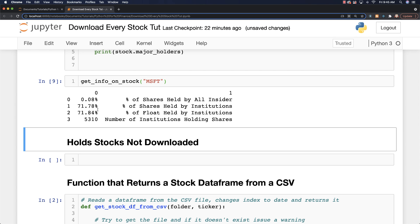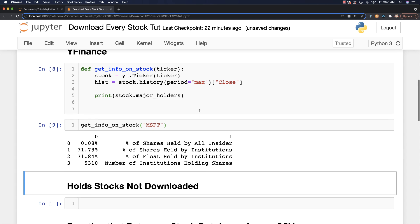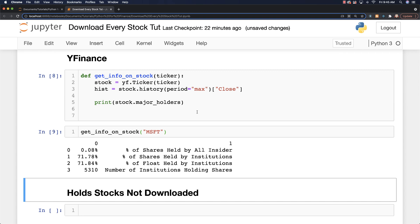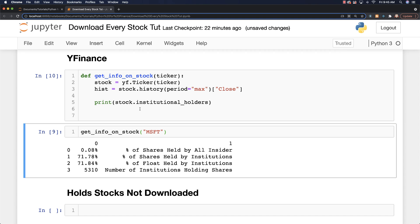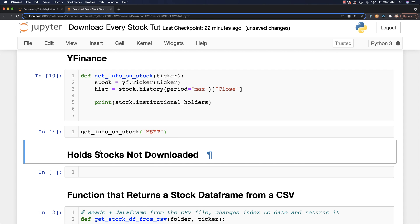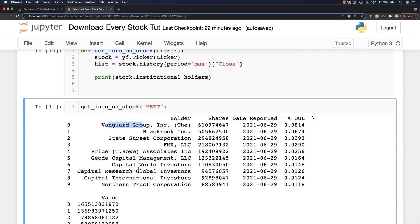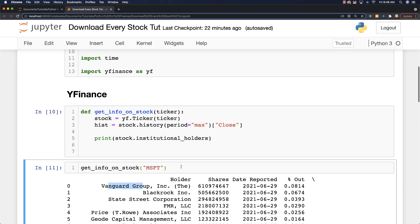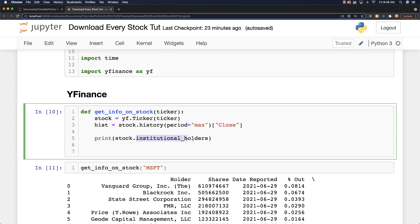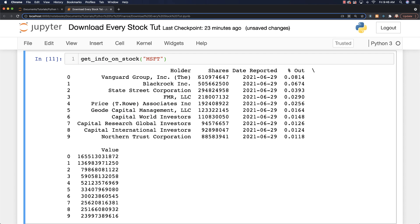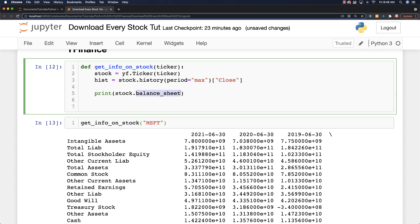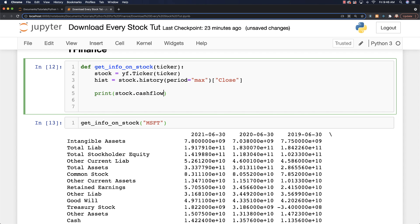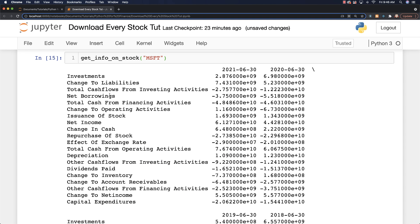This is going to show you the percentage held by insiders as well as institutions. Now if we want to get the actual institutional holders names, we can change this to institutional_holders and run that again — you're going to see probably Vanguard. Yes, Vanguard is almost always the top one, along with all the other major holders of said assets. We can also get balance sheet information — go stock.balance_sheet, run that on Microsoft, and we'll get all of that data.